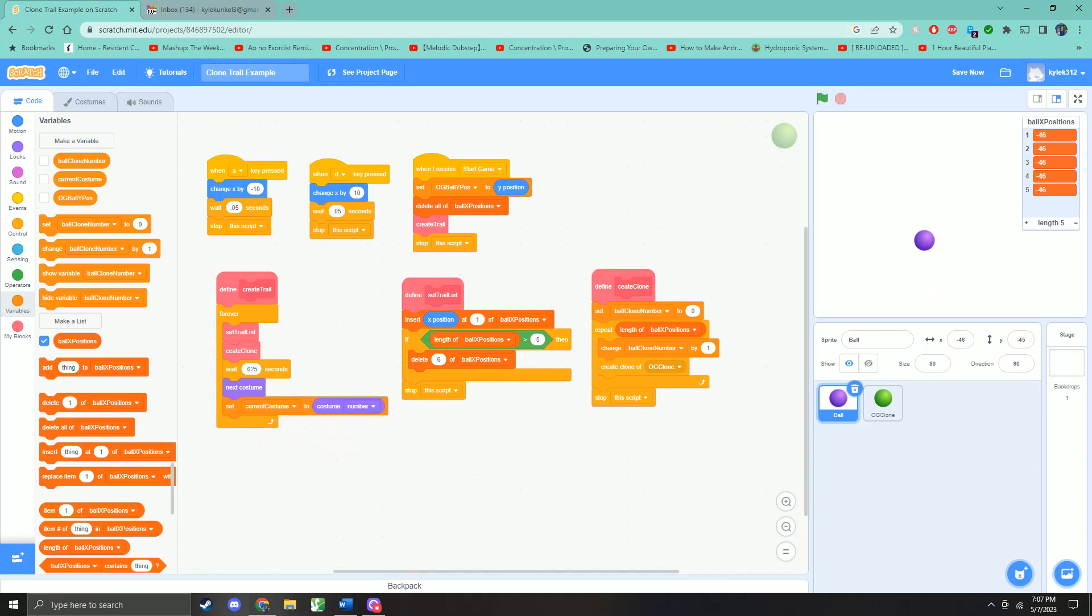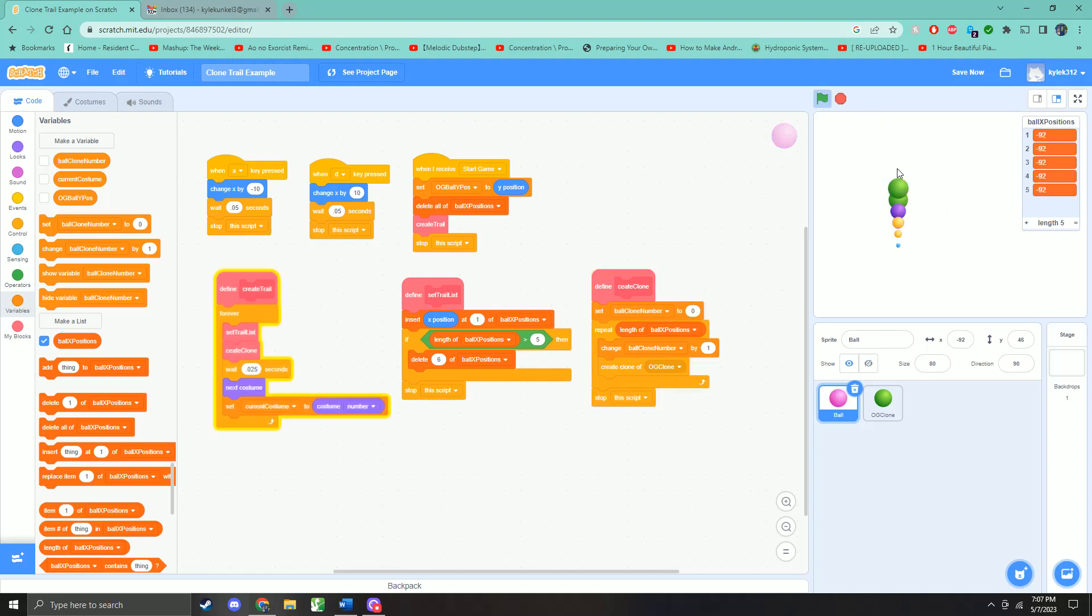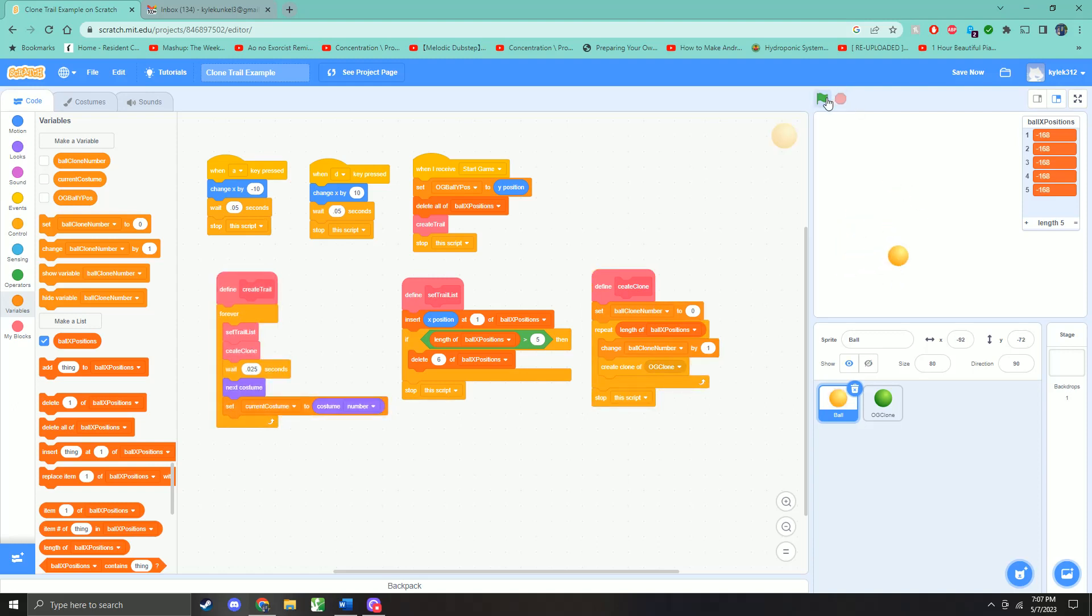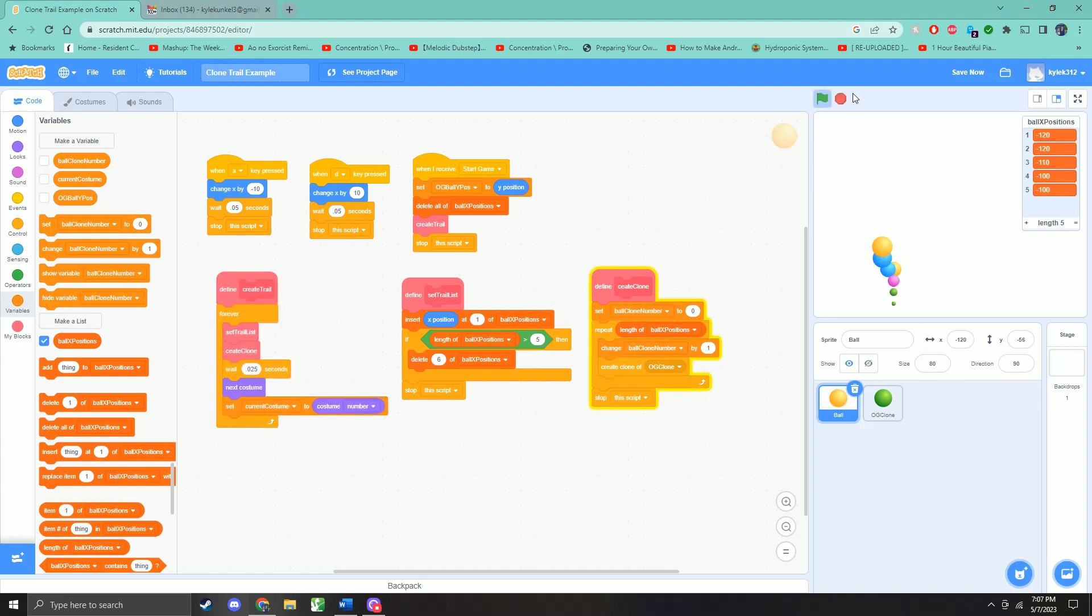And then the other one here is the OG ball wide position. This one we can technically do without, but it's in there because if we physically move this sprite up here, then the trail is going to start from where that is. And it gets weird if we don't reset the game. So if this gets changed between games, it'll reset back.